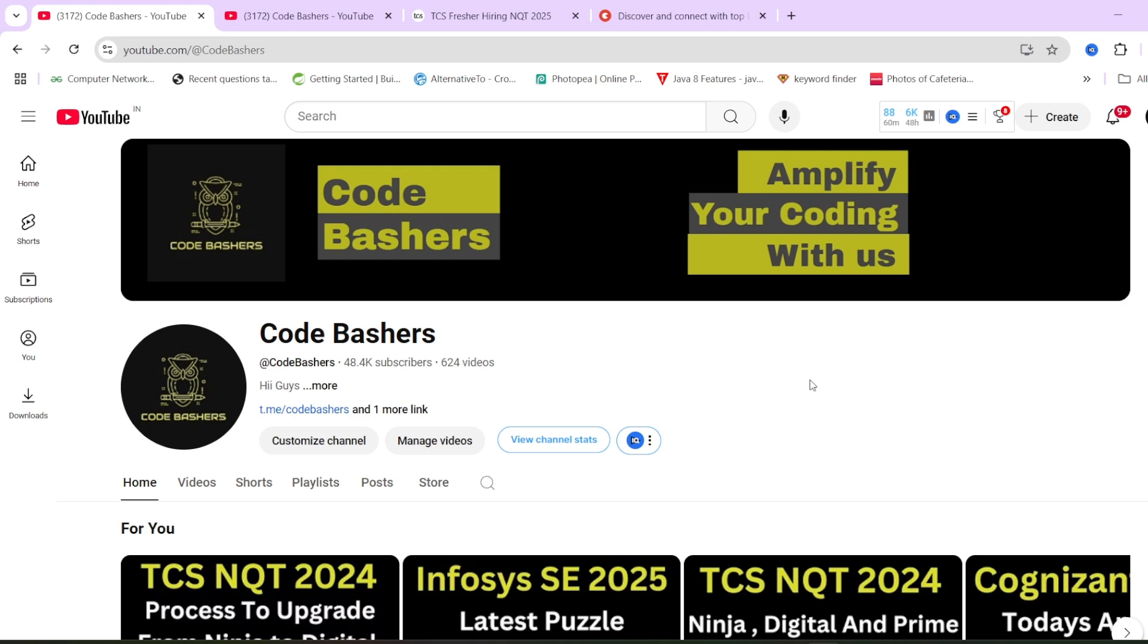Make sure to hit that like and subscribe button for this channel, because from 1st March onwards till 15th March, I will regularly make videos on the preparation of TCS NQT. Before starting, make sure to hit that like and subscribe button and join the Telegram group. The links are in the description box.